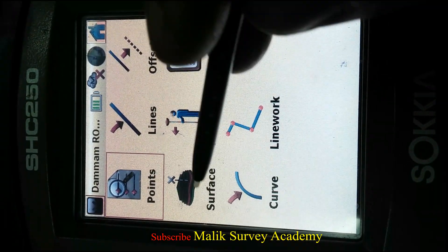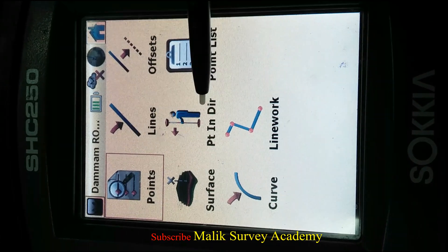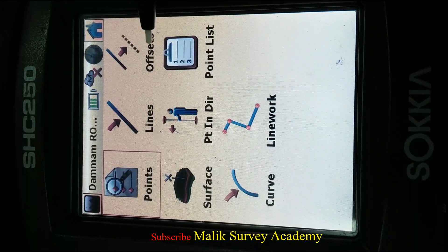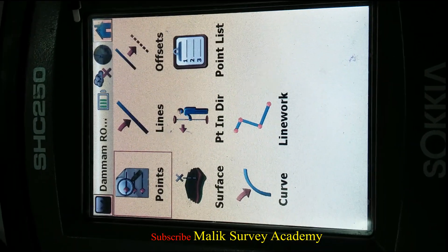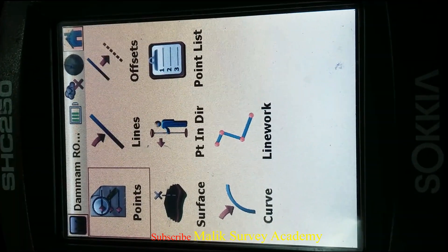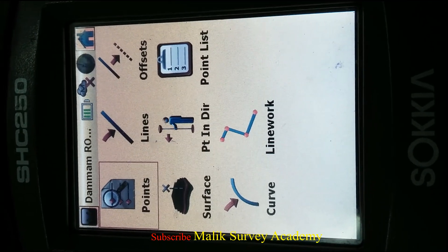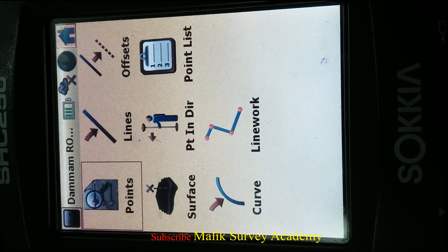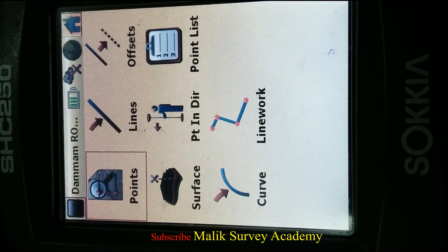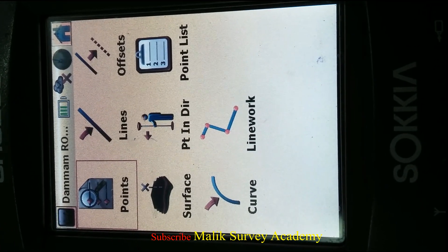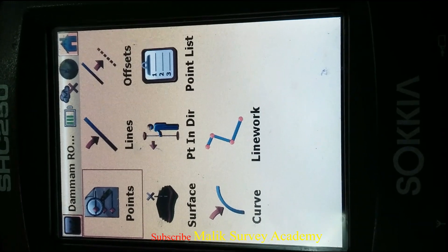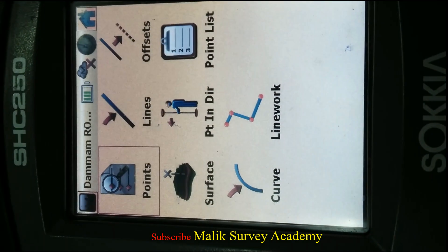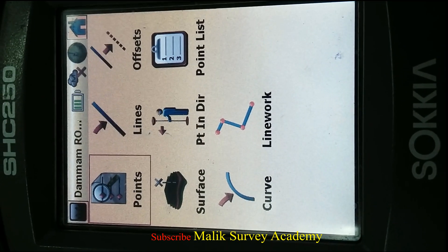So till the next video, goodbye. Please like the video and leave your suggestions in the comment section. Till next video, goodbye. Allah Hafiz, Assalamu Alaikum Warahmatullahi Wabarakatuh.